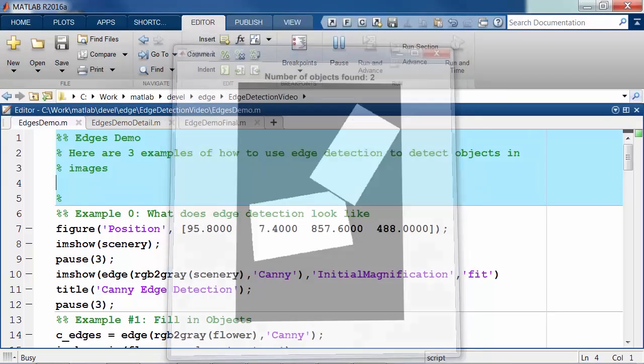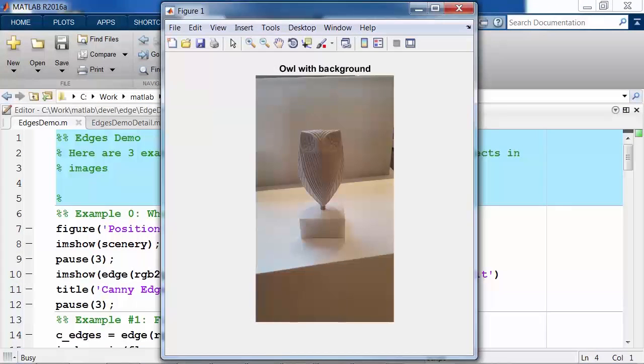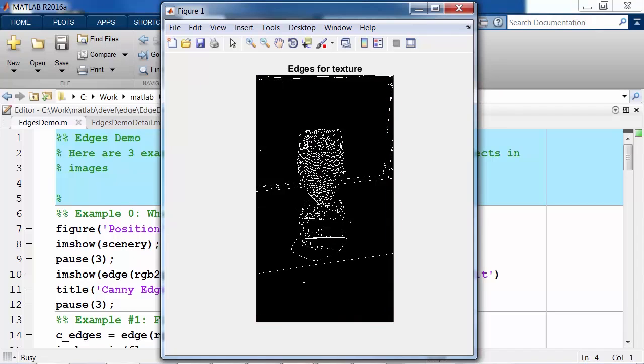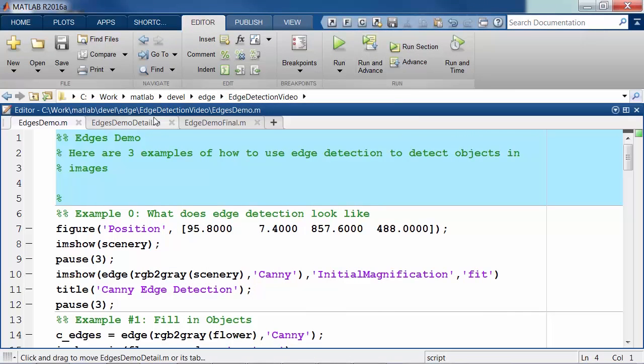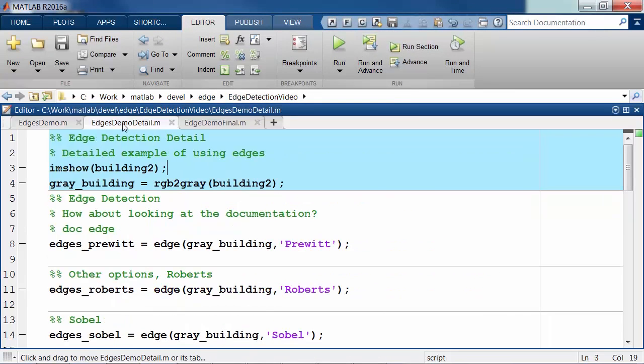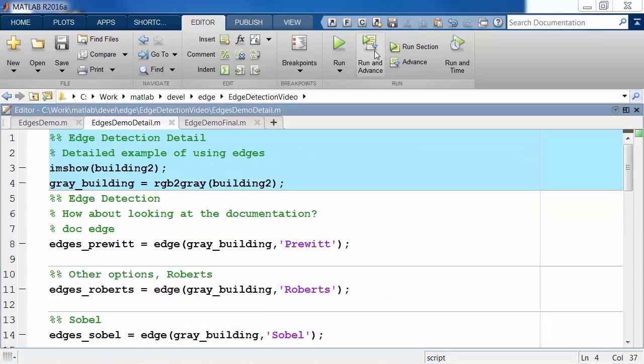You can also use edges to find objects based on texture in certain situations where segmenting based on color may not work very well. So let's take a look at a detailed example of how to use edges as an image preprocessing technique in MATLAB.